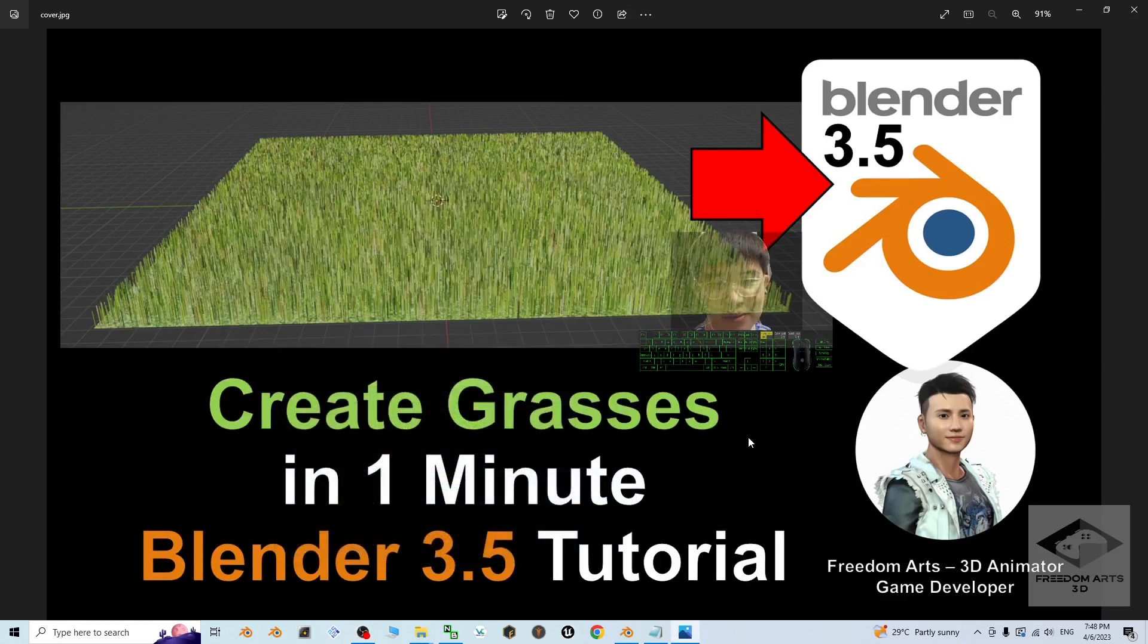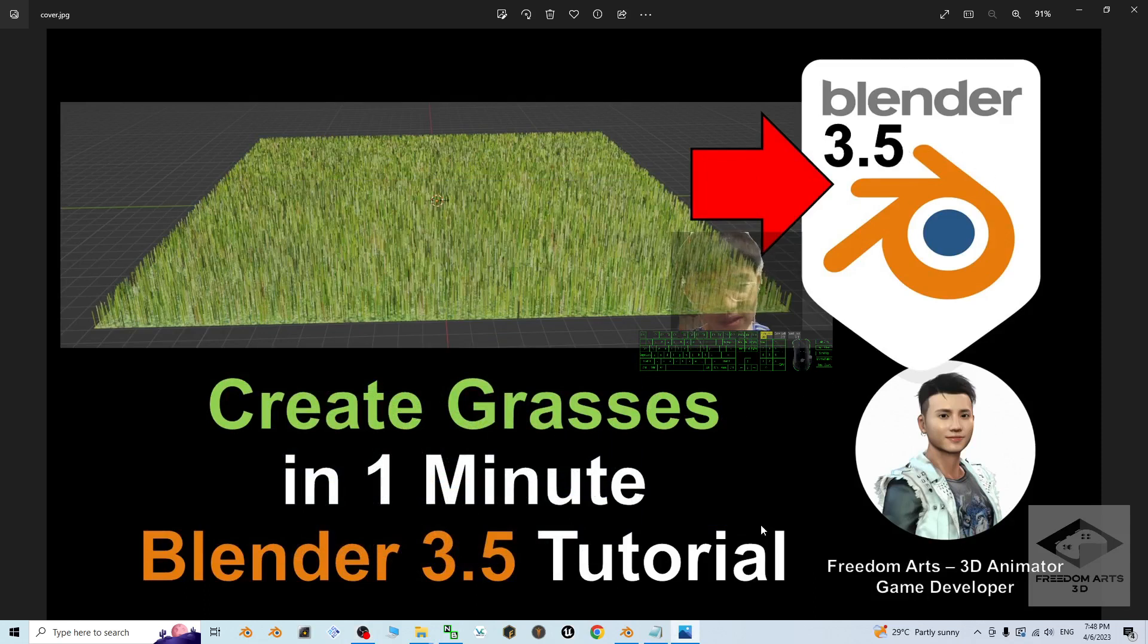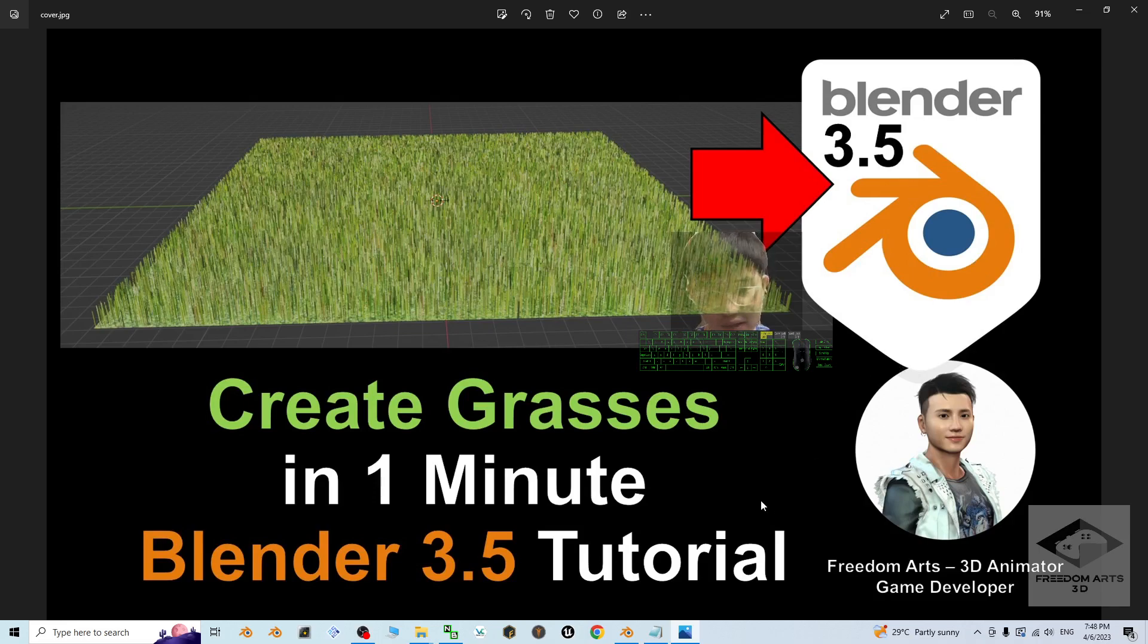Hey guys, my name is Freedom. Today I'm going to show you how to create grasses just in one minute for your Blender 3.5 3D modeling and 3D animation software.